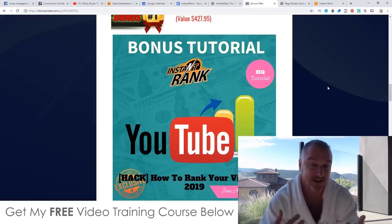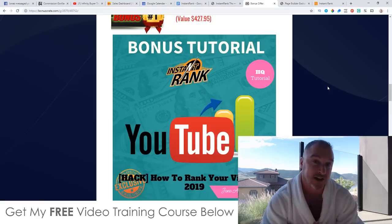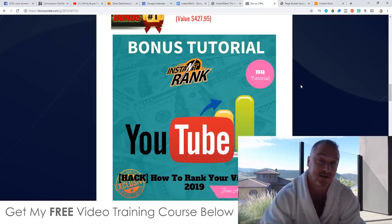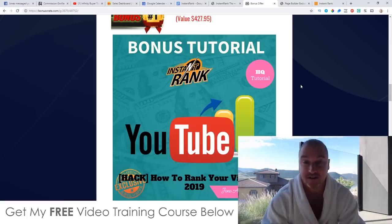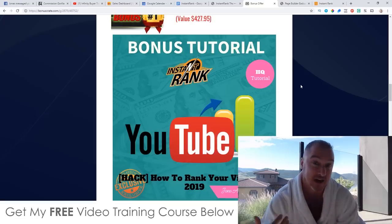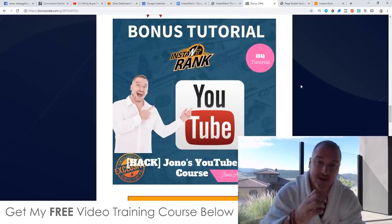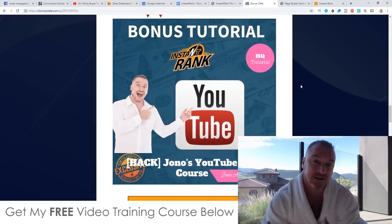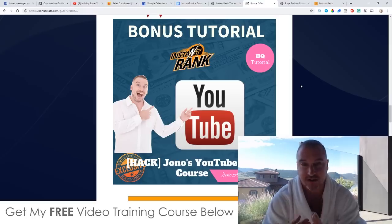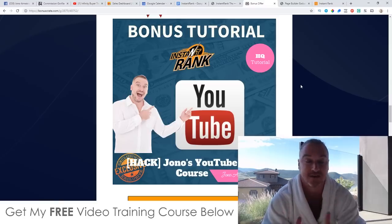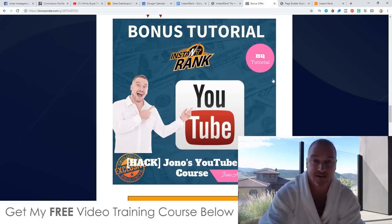It's actually not that hard to do if you know what you're doing. I'm going to be breaking it down inside of this bonus tutorial, showing you exactly what I'm doing to my videos to get them right to the top of the YouTube search. This is going to help you with Instant Rank because it's effectively an SEO tool. That's bonus number one. Bonus number two: I'm going to give you access to my YouTube Ads course. This is something you could use together with Instant Rank because Instant Rank is going to give you those related keyword search terms, which you can use inside of AdWords when you're setting up your YouTube ads campaigns.